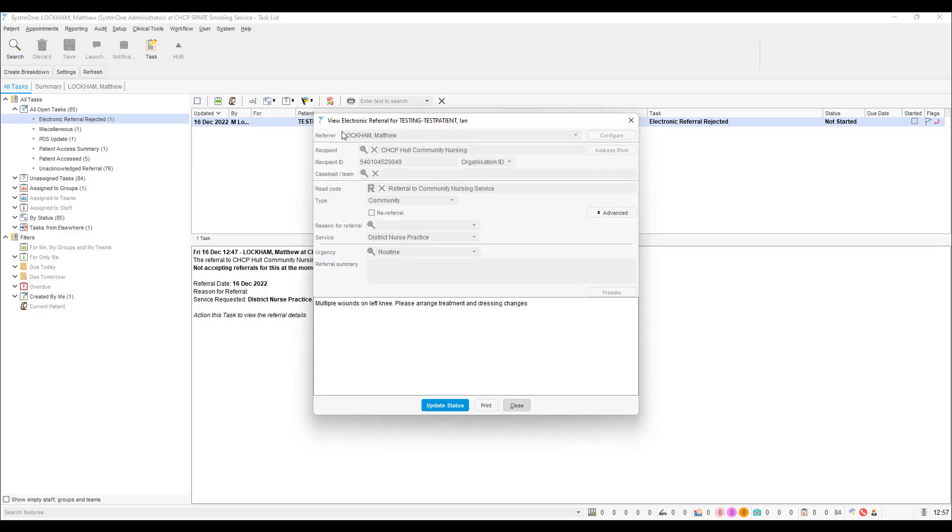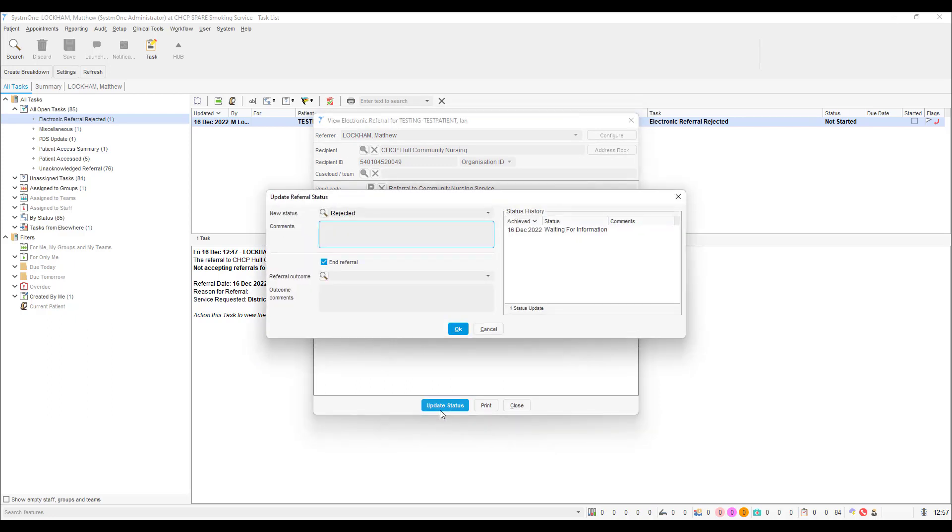A pop-up will appear with the details of the rejected referral that you have sent. Click the blue update status button to continue. You will now be prompted to update the referral status.